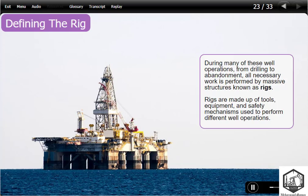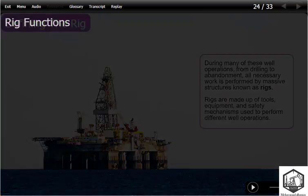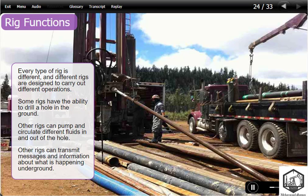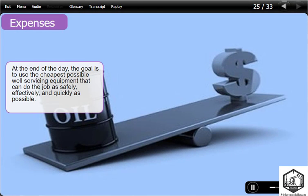During many of these well operations — from drilling to abandonment — all necessary work is performed by massive structures known as rigs. Rigs are made up of tools, equipment, and safety mechanisms used to perform different well operations. Every type of rig is different, and different rigs are designed to carry out different operations. Some rigs drill a hole in the ground; others pump and circulate fluids in and out of the hole; others transmit messages and information about what is happening underground. At the end of the day, the goal is to use the cheapest possible well servicing equipment that can do the job as safely, effectively, and quickly as possible.